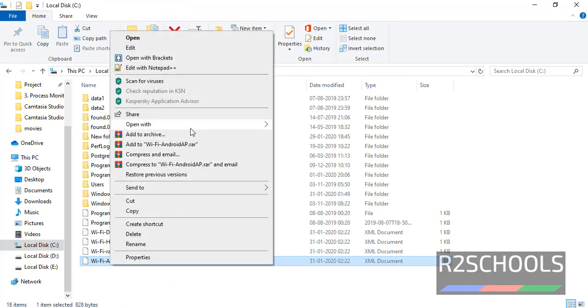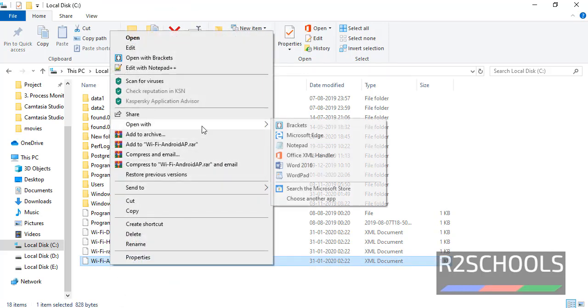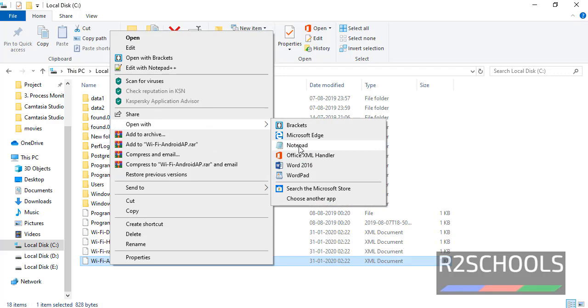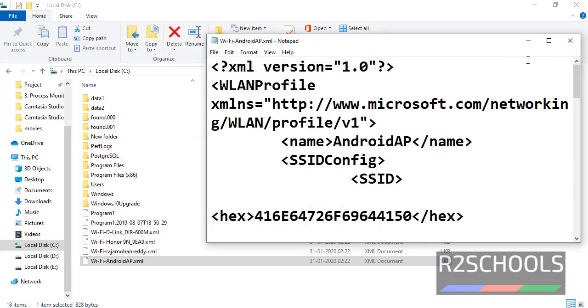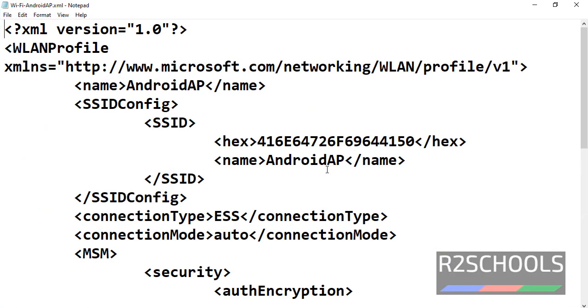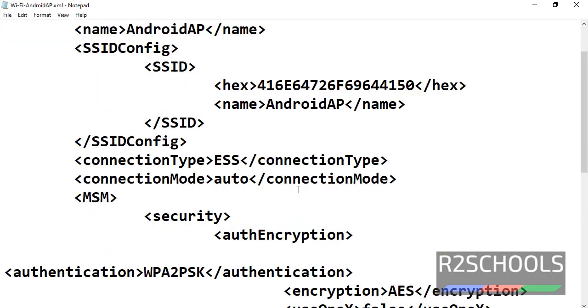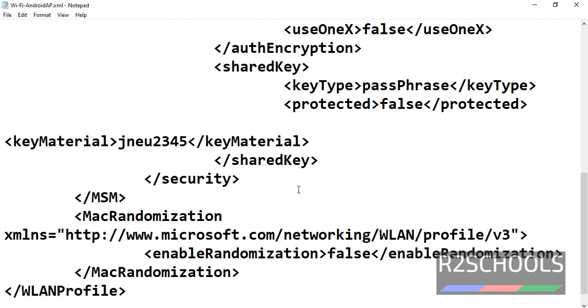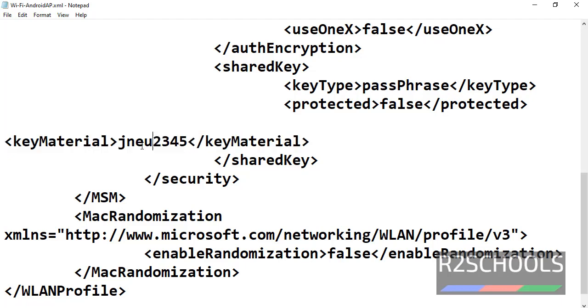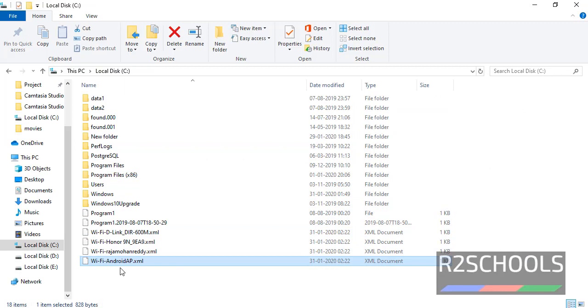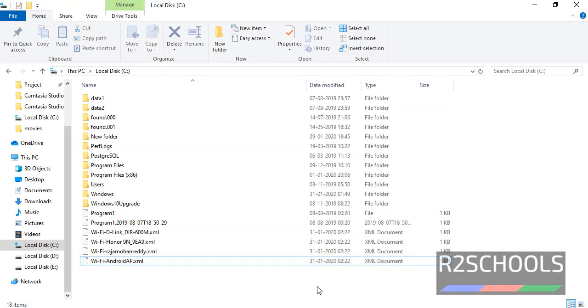Now verify password for Android AP. Right-click and open with notepad. Go to key material. See here, jneu2345 is the password for this Android AP WiFi network.